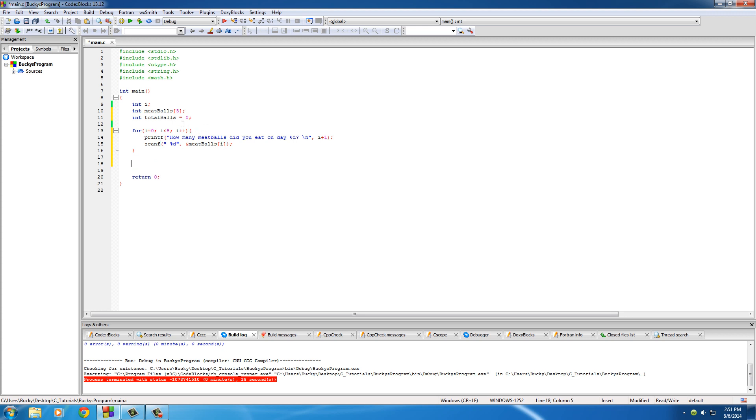So basically right now, whatever they enter, and they're going to enter one by one, it's going to be stored in meatballs. First meatball zero, all the way to meatballs four. So now we have a populated array, an array full of numbers.